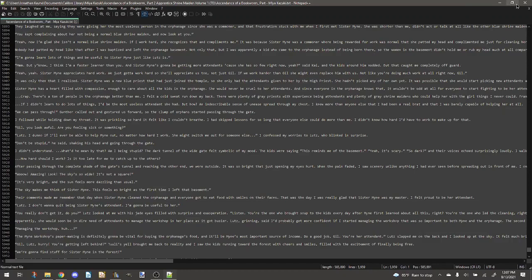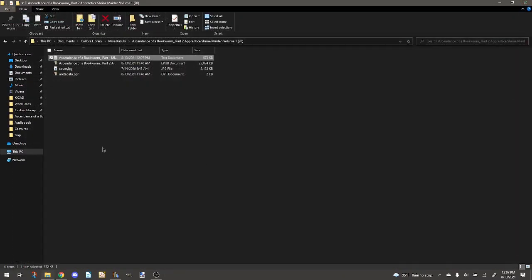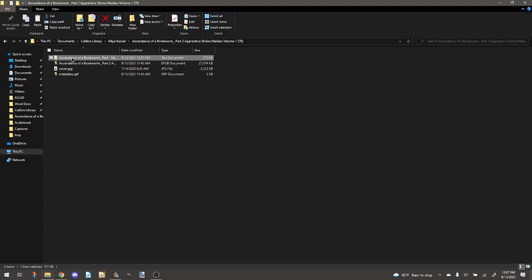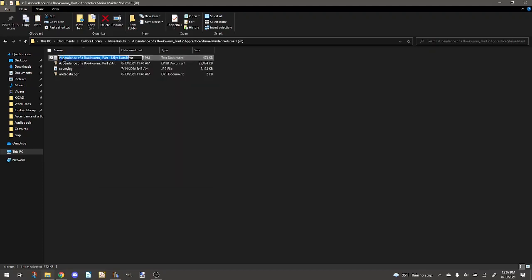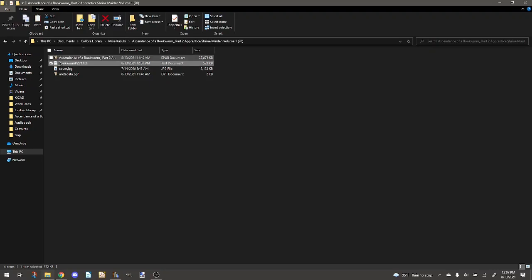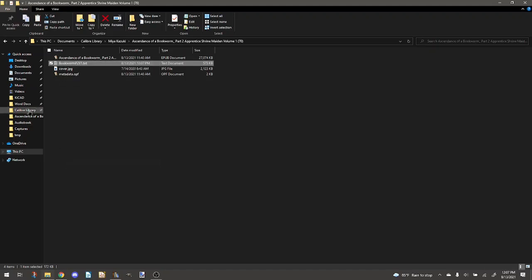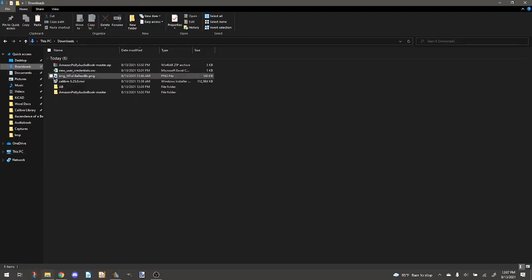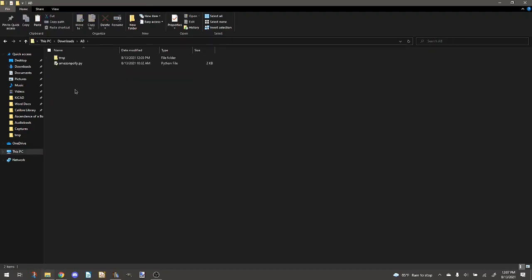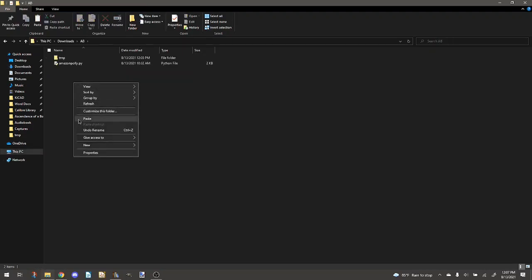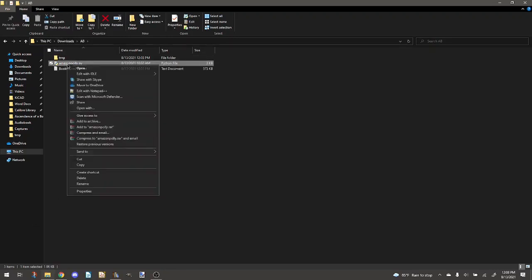And after that, we've got that text file ready. And what I'm going to do is I'm just going to rename this to be a little bit easier. Bookworm part two, volume one. I'm going to cut this and move it over to the... I'm going to paste this in here. So now what we need to do is we need to get Python all set up.